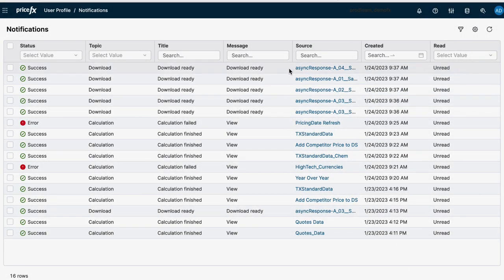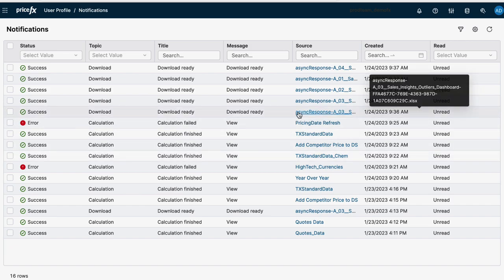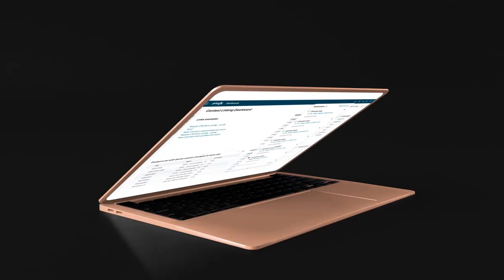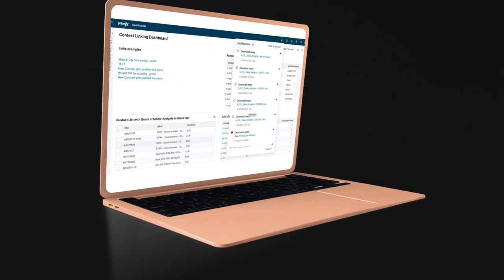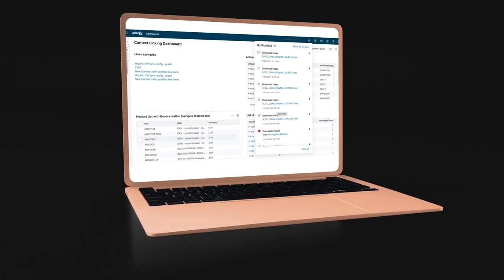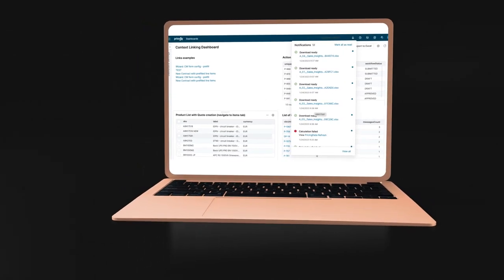And by combining contextual actions and notifications, the application can create links to open the downloaded file or navigate directly to the recalculated data load from within the notification itself. We've introduced this new functionality across the PriceFX platform.